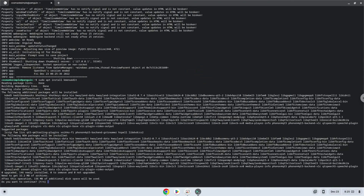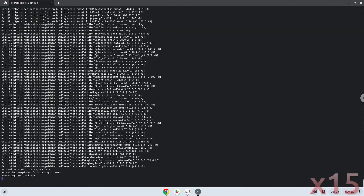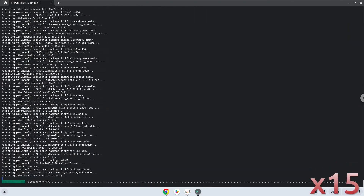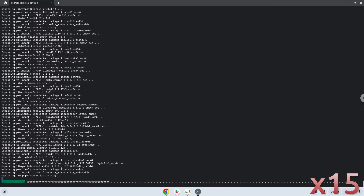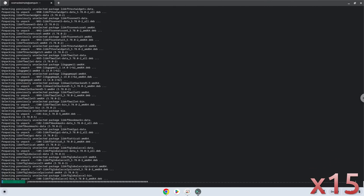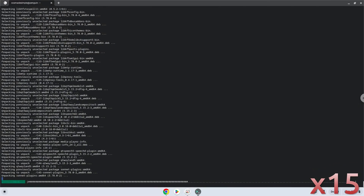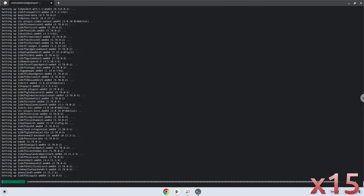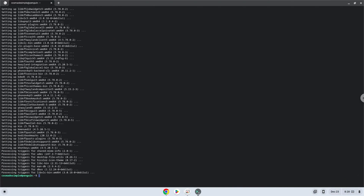Press Enter to confirm the installation. With the last command, we will launch the menu editor.